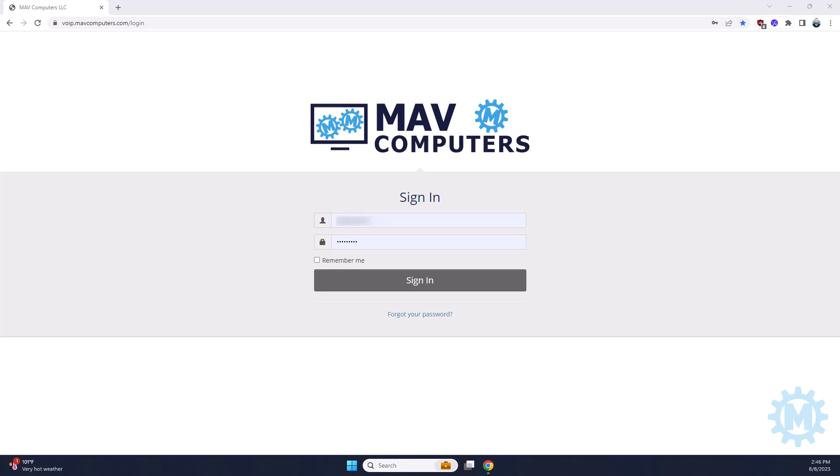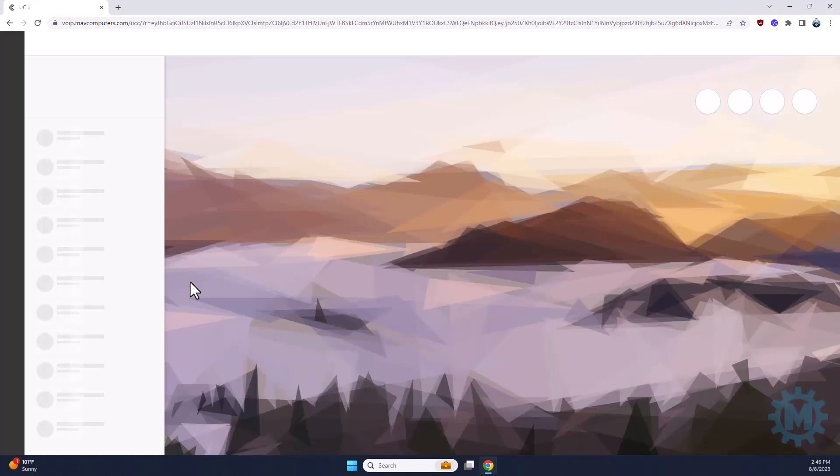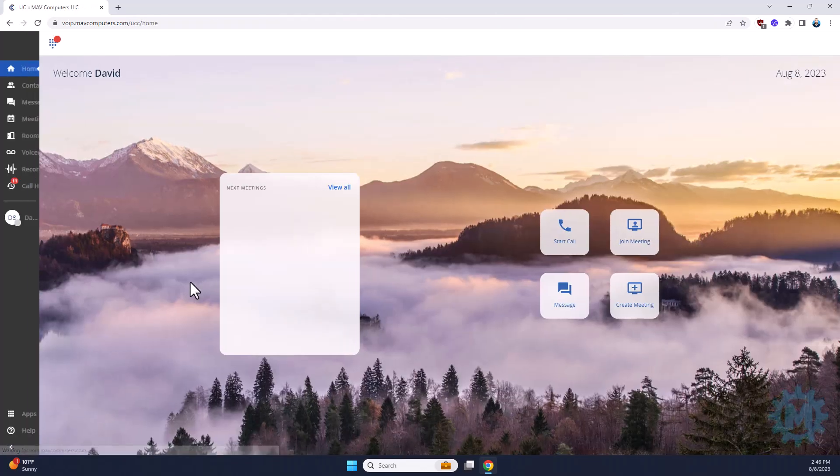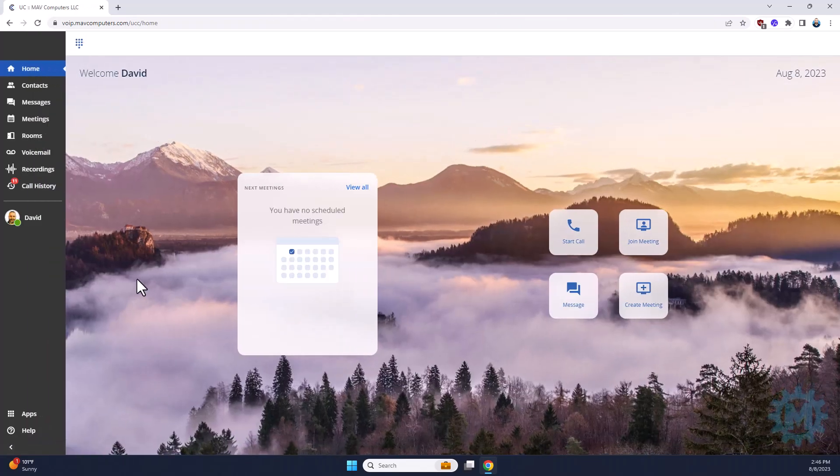To access the dashboard, all you have to do is go to VoIP.MavComputers.com and then you're going to put your credentials in. Hit the sign in button, wait for it to log you in, and you're in the dashboard.